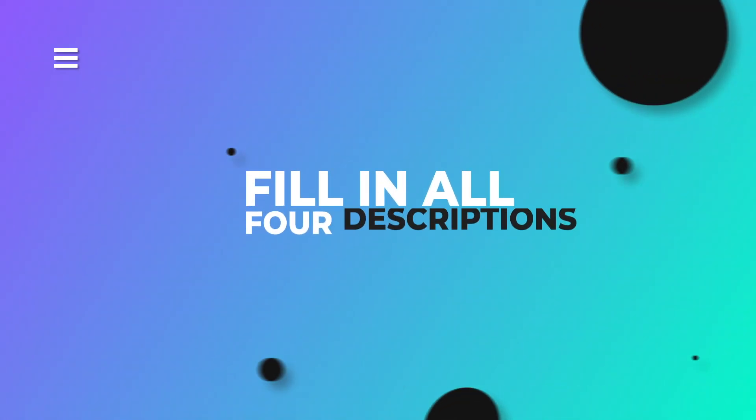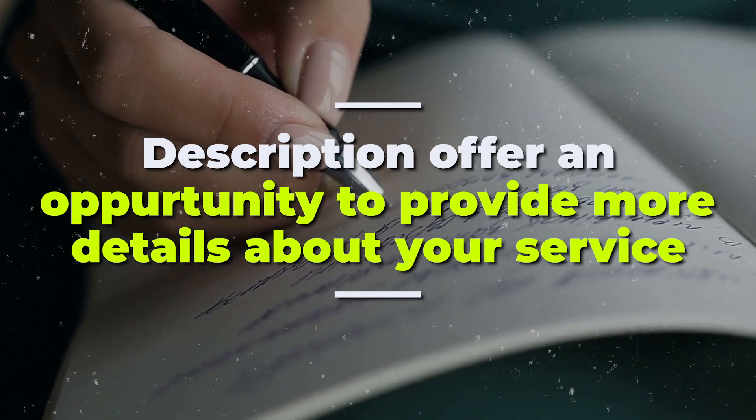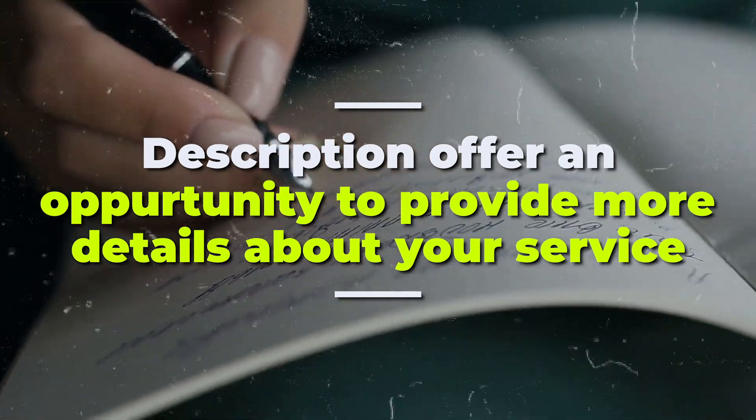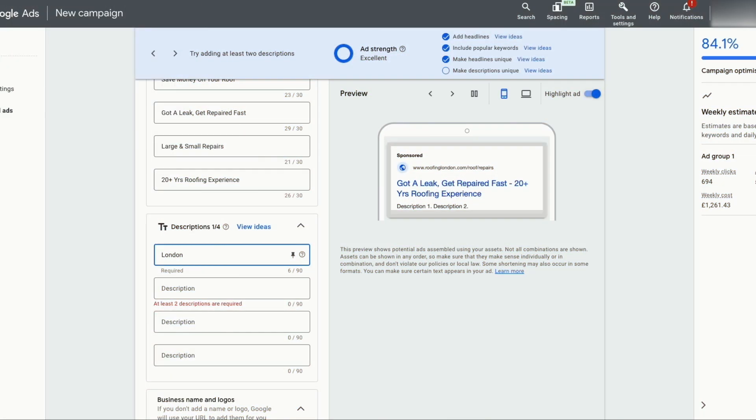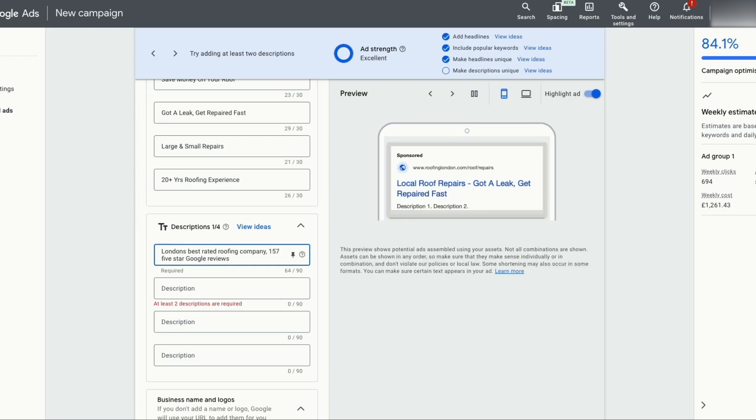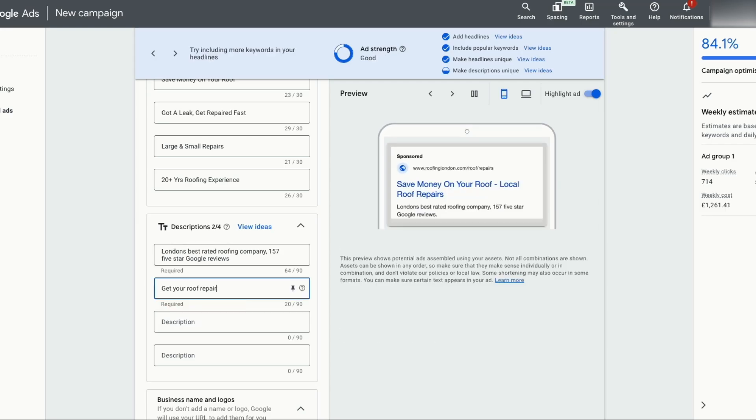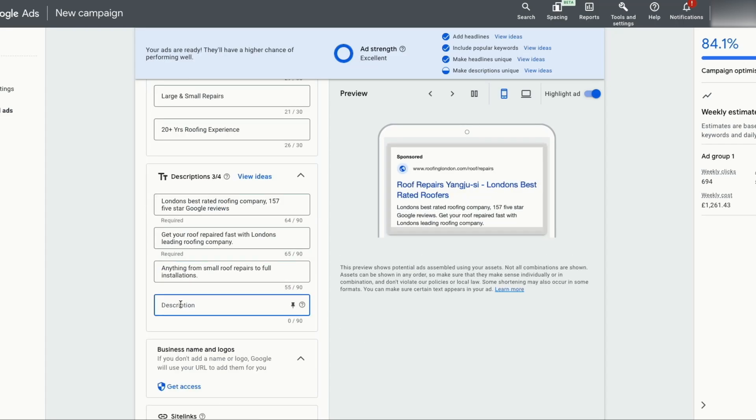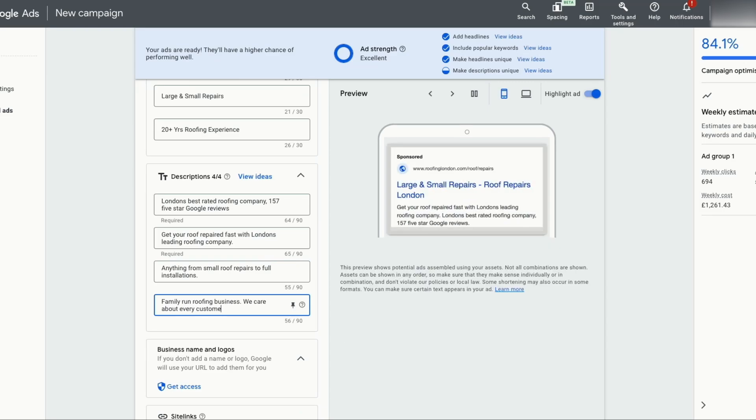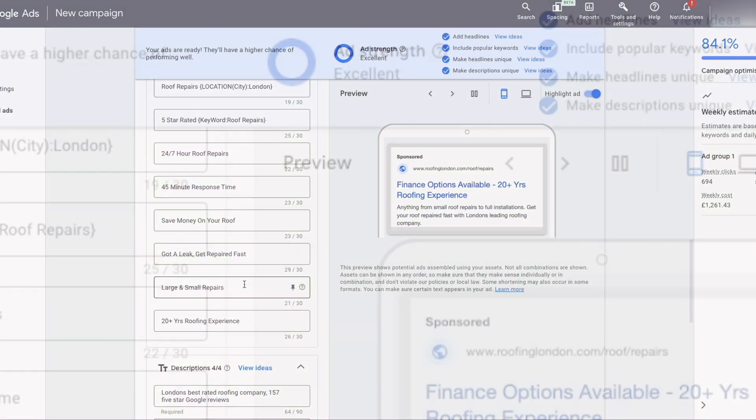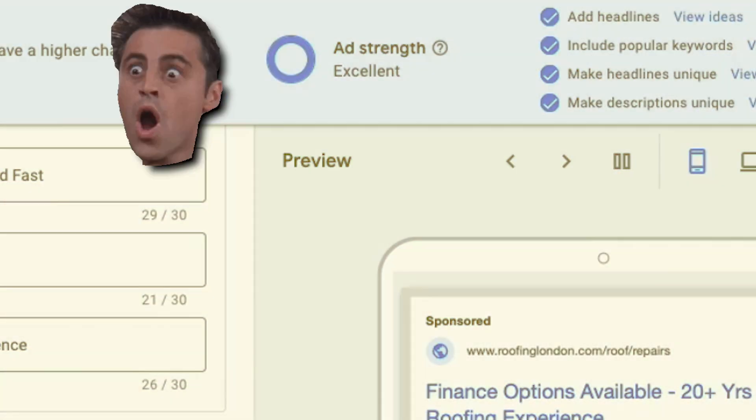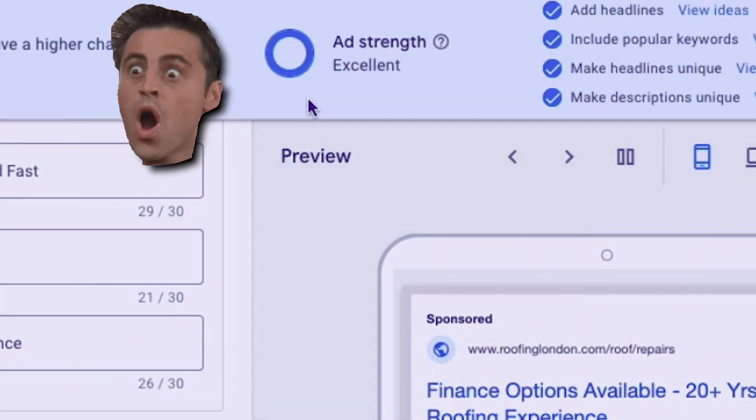Now you want to fill in all four descriptions. Descriptions offer an opportunity to provide more details about your service. You want to include relevant keywords in your descriptions. So put in London best rated roofing company, 157 five star Google reviews. Also put in get your roof repaired fast with London's leading roofing company. For the next description, anything from small roofing repairs to full installations. And for the fourth one, family run roofing business. We care about every customer. Great aftercare service. Now that we've filled in all of our descriptions and headlines, you can see that the ad strength is showing as excellent. This is exactly what we want. All ads should have an excellent ad strength.